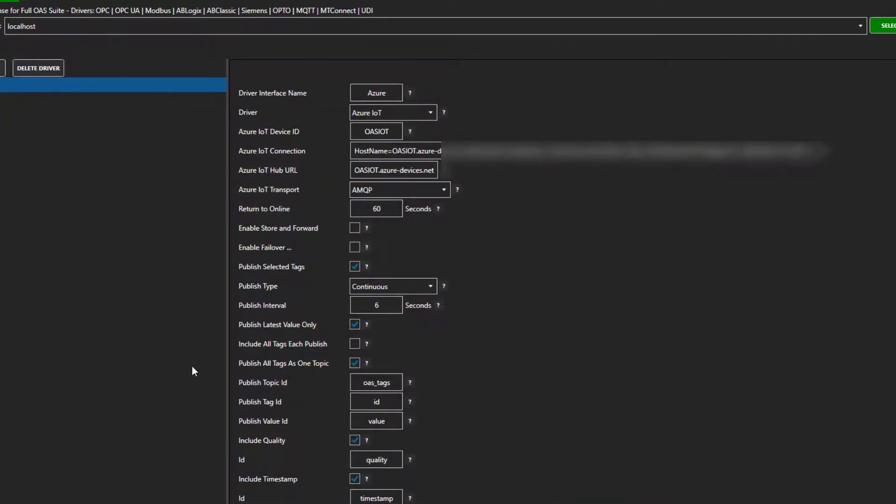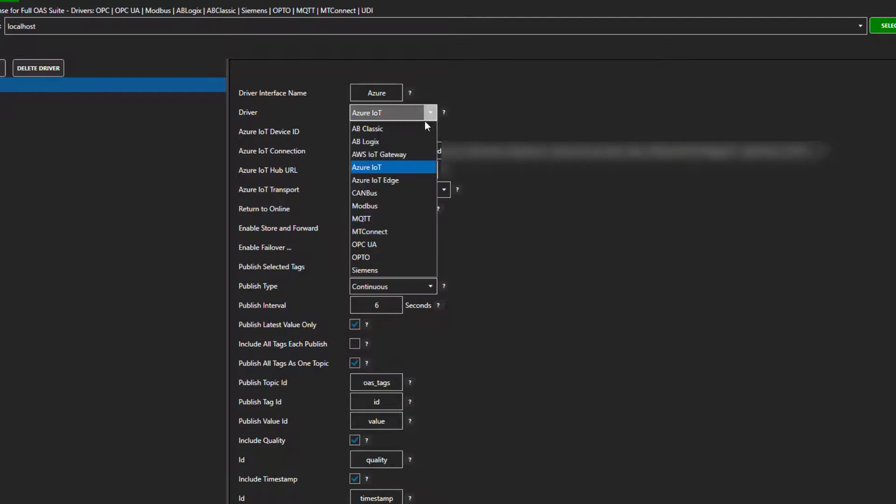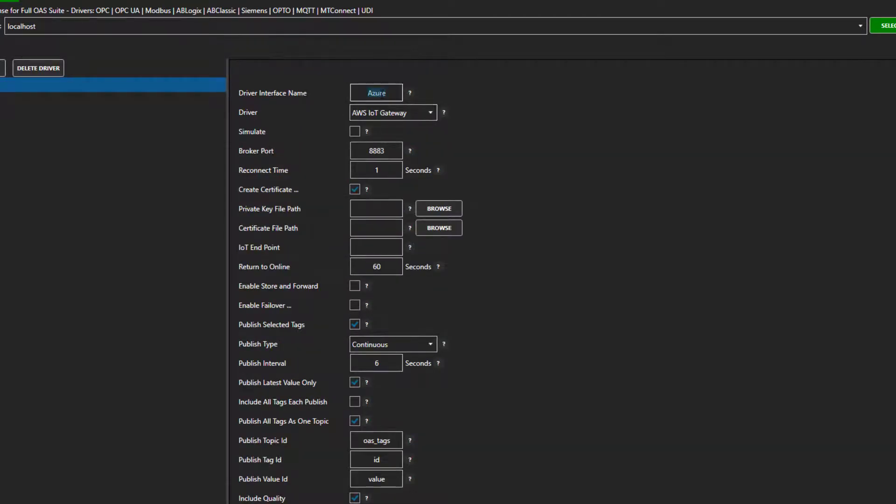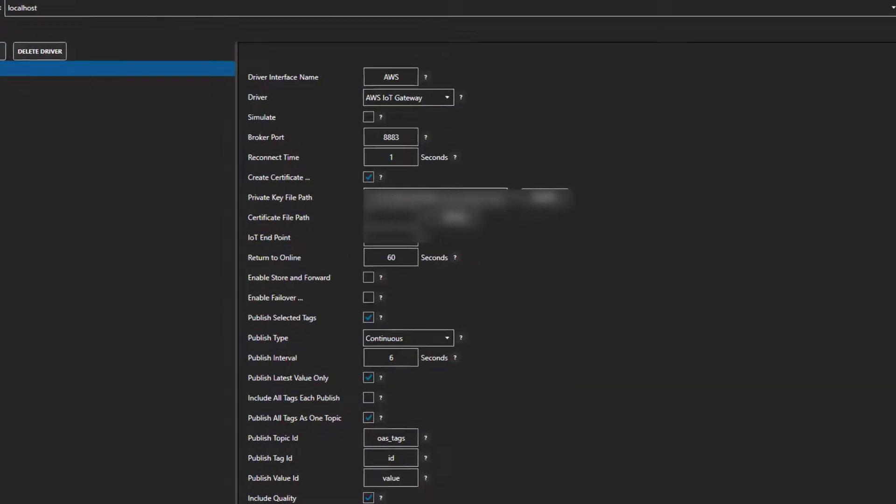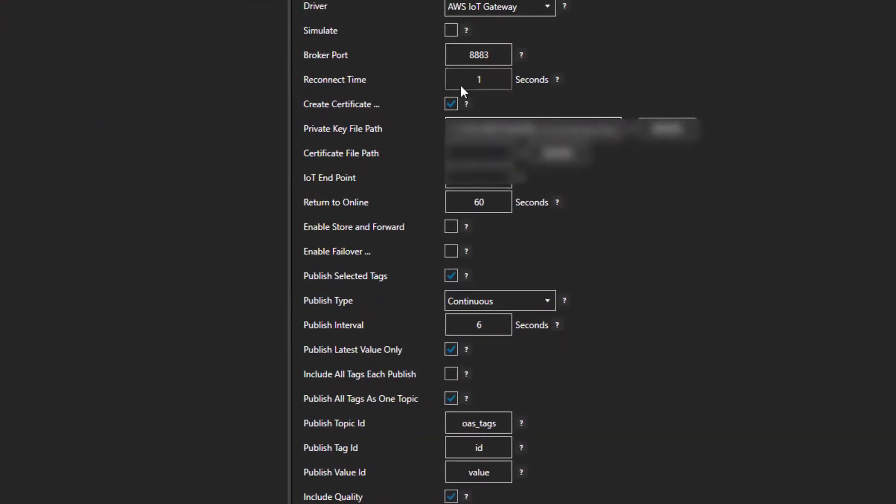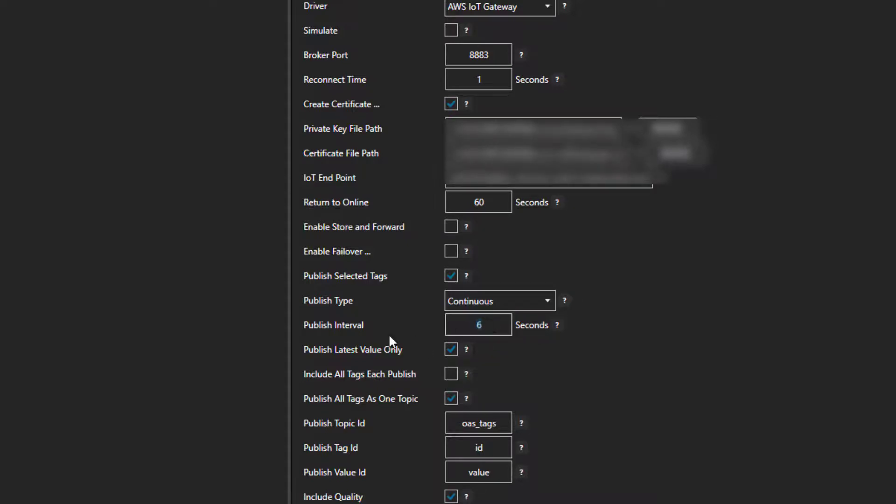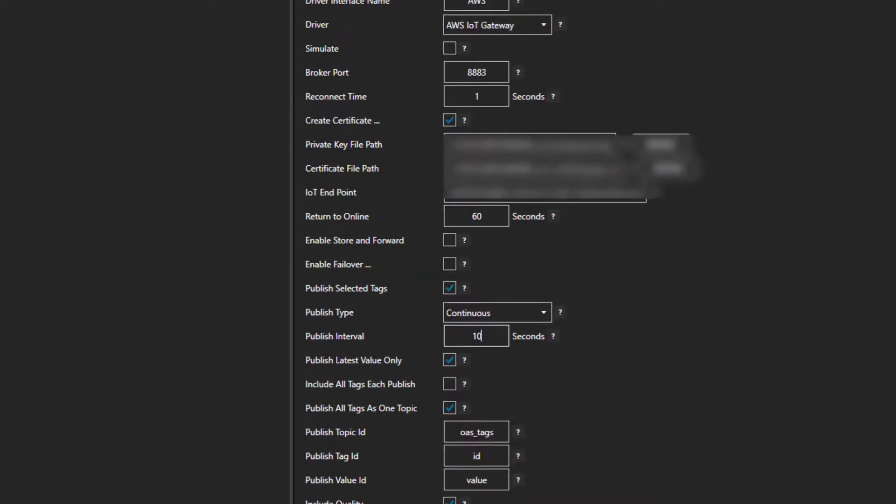Next, we are going to do our Bulk Publish to the AWS IoT Gateway. I will switch my driver type to AWS IoT Gateway and call this one AWS. I will enter in my credentials including private key, certificate path, and IoT endpoint. Again, yours will be different than mine. I will publish the latest value only to one topic at the same 10 second interval. My three tags, ramp, random, and sine. I will add this new driver to the service and off we go.